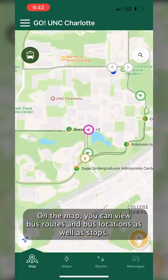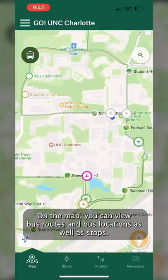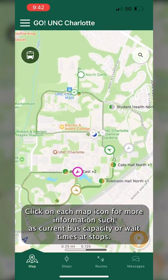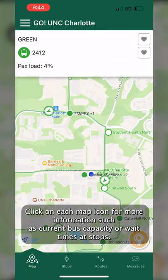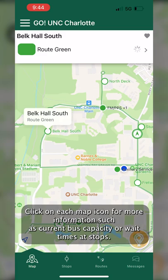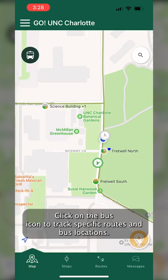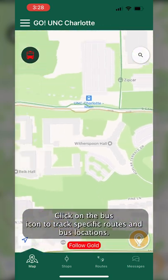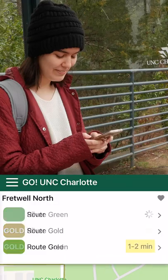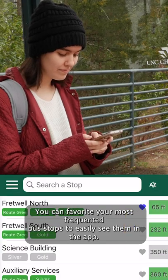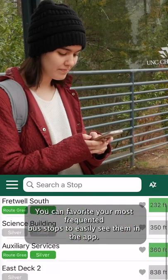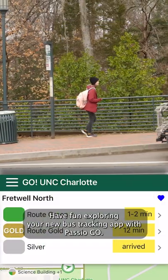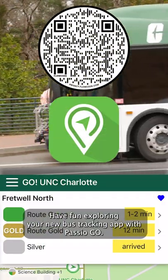On the map you can view bus routes and bus locations as well as stops. Click on each map icon for more information such as current bus capacity or wait times at stops. Click on the bus icon to track specific routes and bus locations. You can favorite your most frequented bus stops to easily see them in the app. Have fun exploring your new bus tracking app with Passio Go!